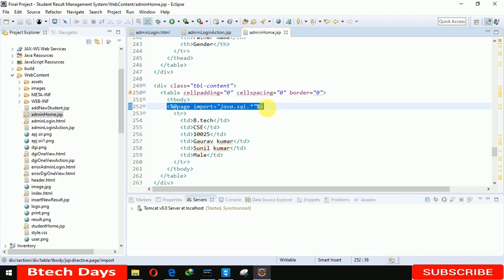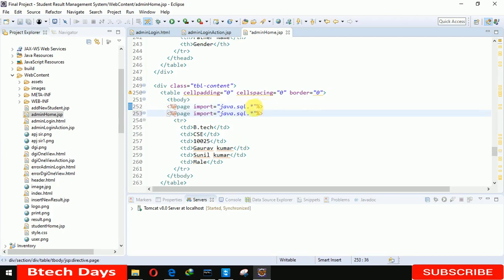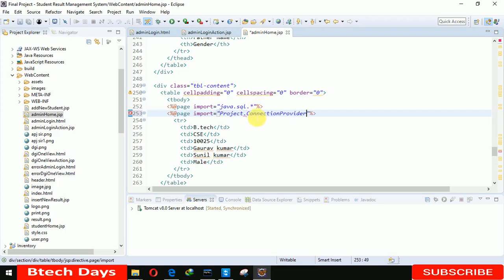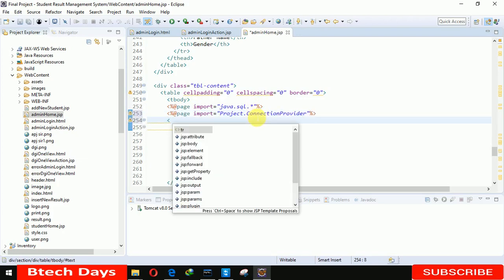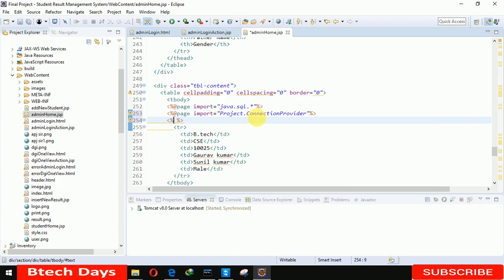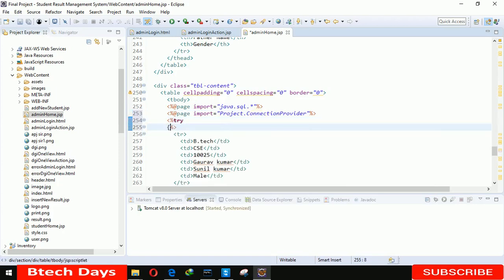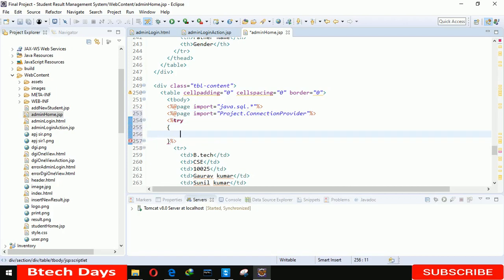Now after importing this we have to import the connection provider also. Project package dot connection provider. Now we have to write the codes here. First we are writing it try catch.